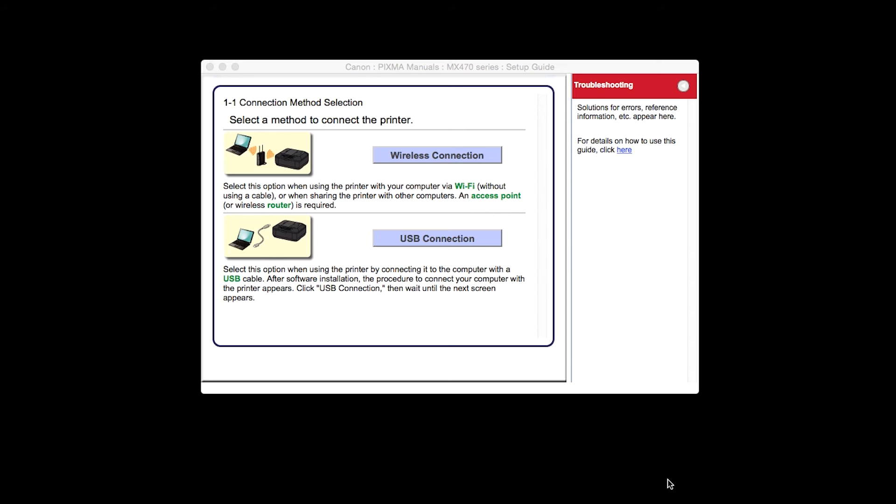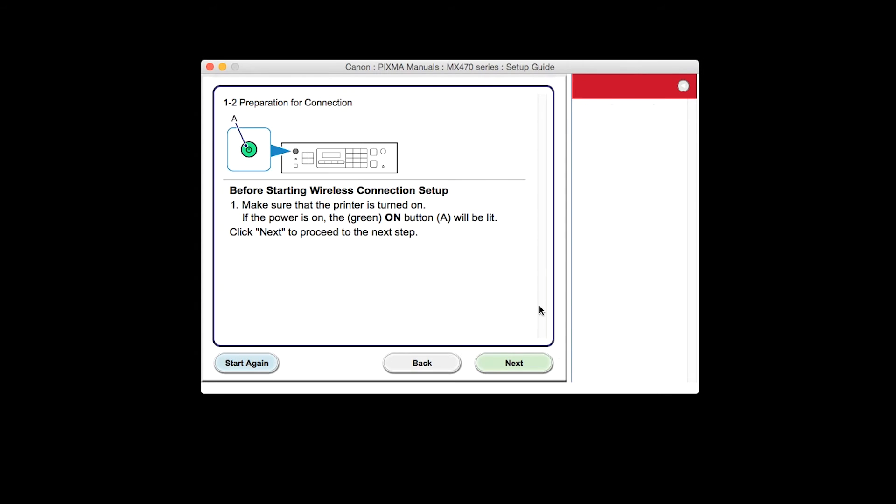On the Connection Method screen, choose Wireless Connection. Click Next to confirm that your printer is turned on.